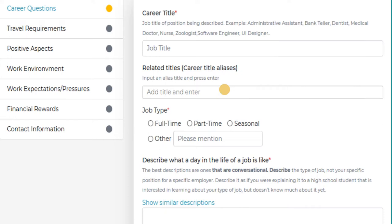In the interest of time, this demo skips most of the fields, but we strongly encourage you to complete as many fields as possible. The more information provided, the more useful it is.